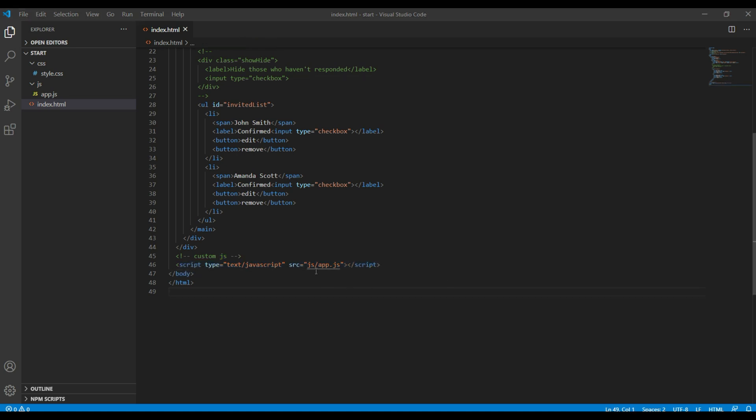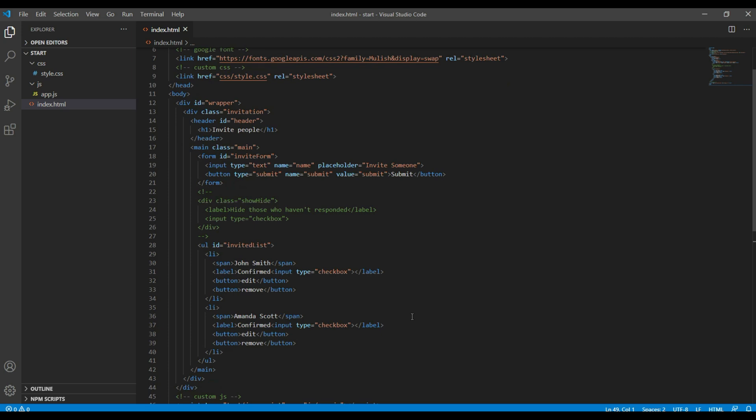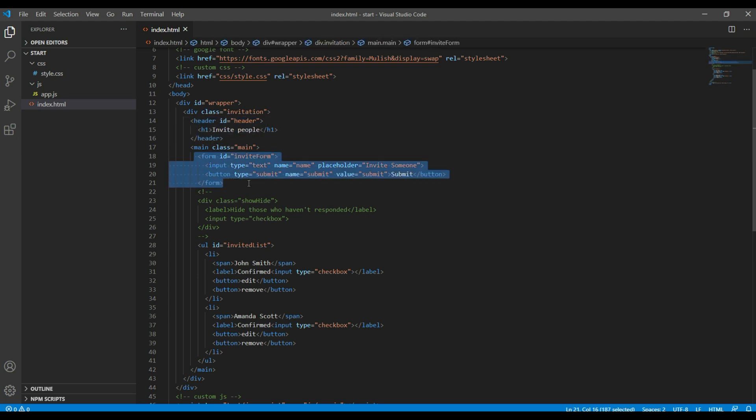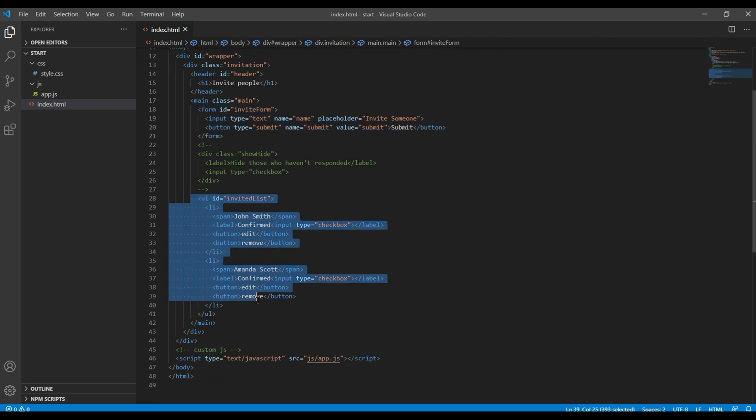In this course we'll be mainly working on this app.js. Besides that, you can also see all the markups are ready too. We got the title, the form where we can add a person's name, and then the result of each person.